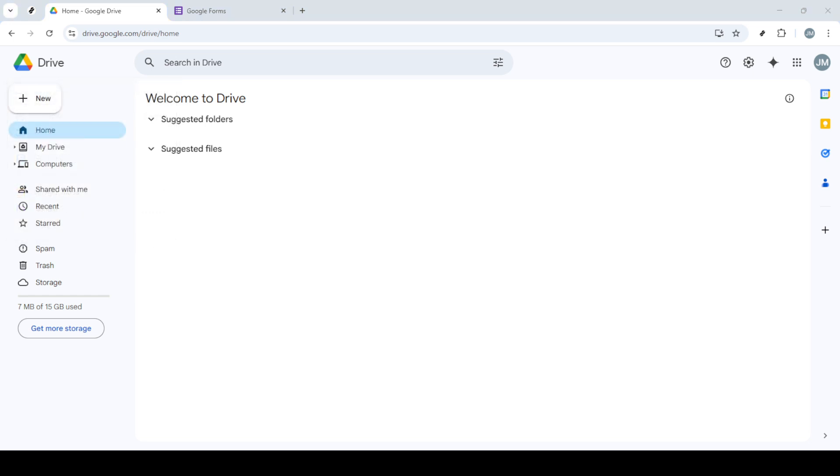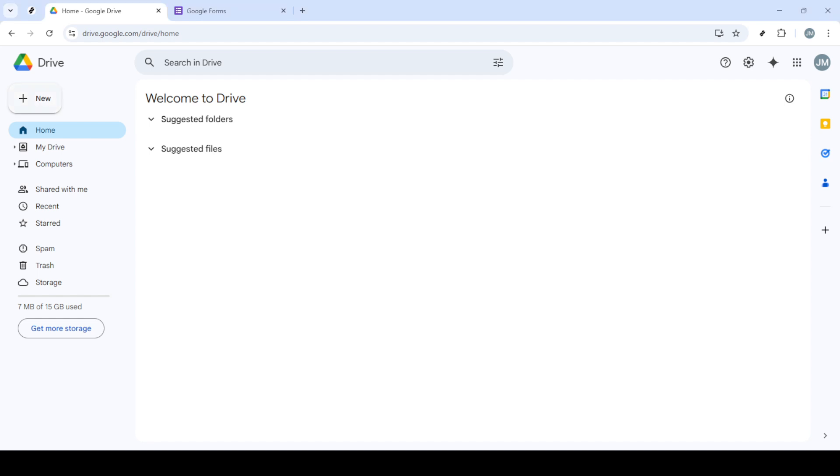This will open a drop-down menu with several options. From this menu, you'll want to select File Upload. Locate the Excel file on your computer that you wish to convert and upload it to your Google Drive.